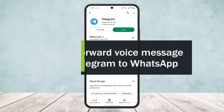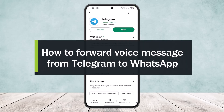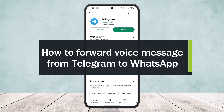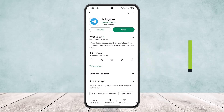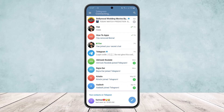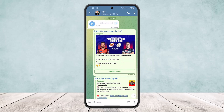How to forward voice messages from Telegram to WhatsApp. Hello everybody, welcome back to the channel. Today I'll guide you on how you can forward voice messages from Telegram to WhatsApp. First, if you open up the Telegram app you'll get an interface like this. Head into any chat or voice message that you want — you can see one voice message right here.